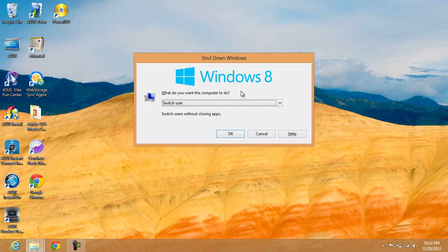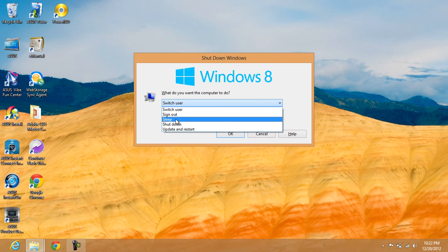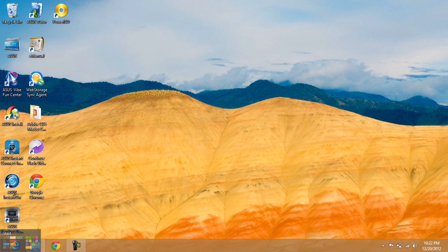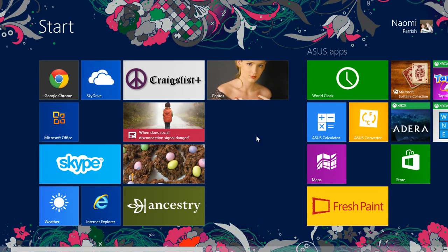Then you can choose to switch user, sign out, sleep, shutdown, update, or restart - whichever you want. There's one more method: clicking on the user icon.